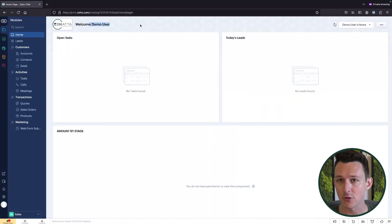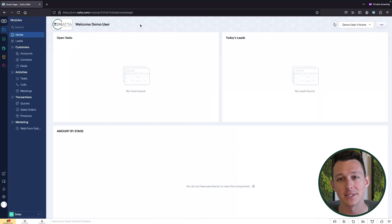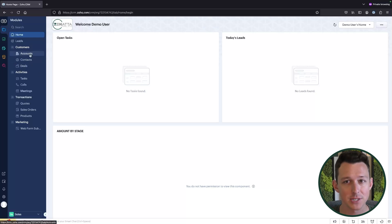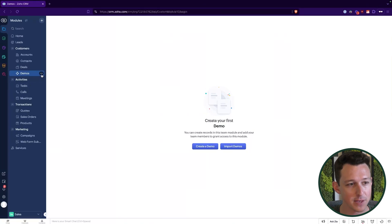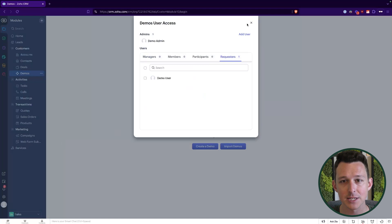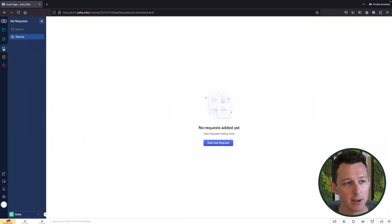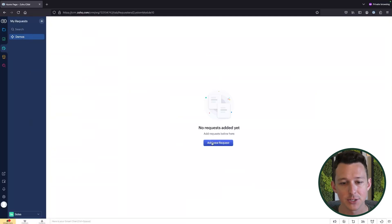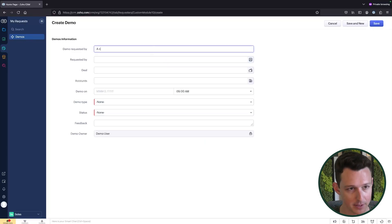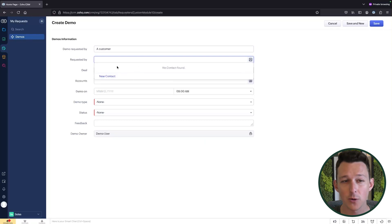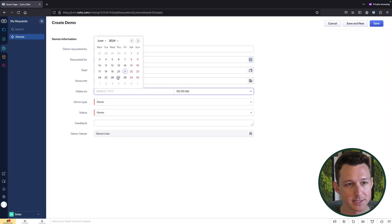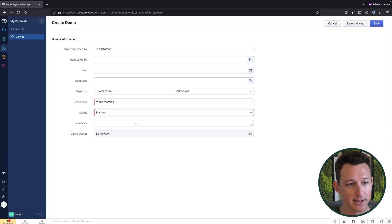Jumping over to our user profile — we're out of the admin and into a day-to-day sales user who is set up as a requester of the demo module. First thing to notice is there's no demo module in the sidebar, which makes sense because a requester can only create and view things they have added. They go to a new tab called My Requests, and that's where the demos module actually shows up. Let's have them add a new request — they fill in demo details like type, date, and status, essentially doing an intake process.